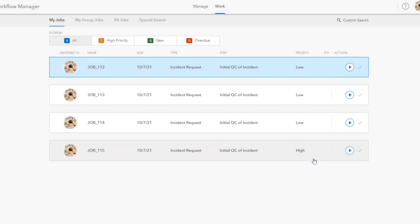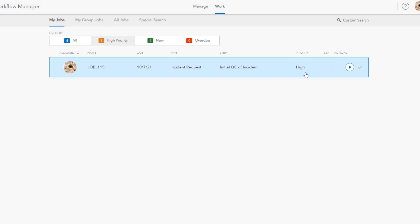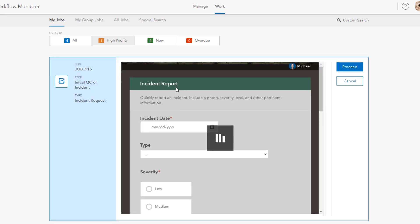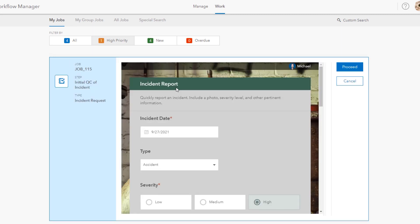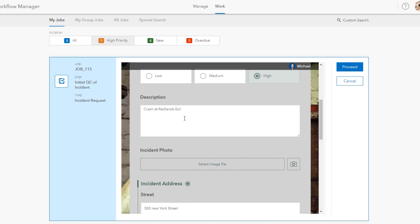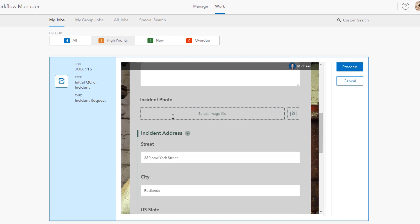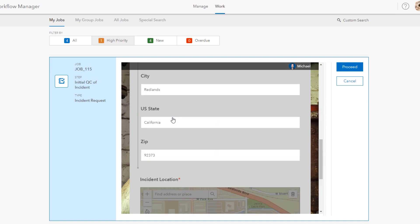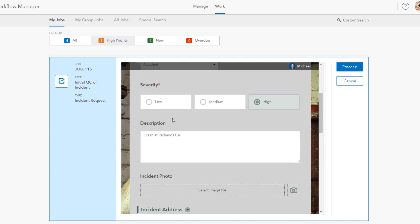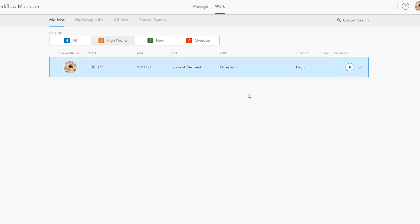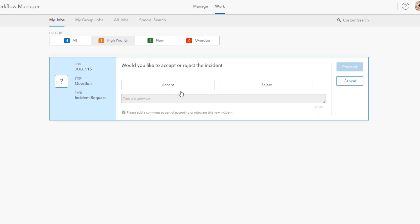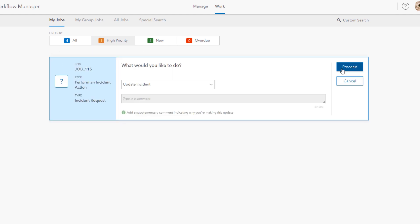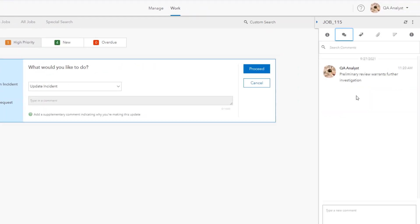All right let's return now to the last incident that was submitted but this time as the reviewer. An initial review would be to familiarize ourselves with the incident. Normally there might be more fields but there's often scanned information available initially when an incident is created. We'll accept the incident and add a comment. Commenting is yet another new feature at 10.9.1 that's available as an add-on input to most steps and viewed in the job panel.